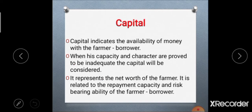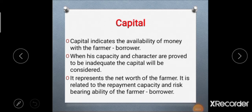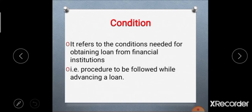The third C is capital. Capital indicates the amount of money and assets available with the farmer borrower. When character and capacity are proved to be inadequate, capital will be considered. Capital represents the net worth of the farmer and is related to repayment capacity and risk bearing ability of the farmer borrower.